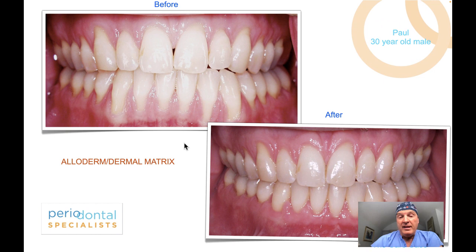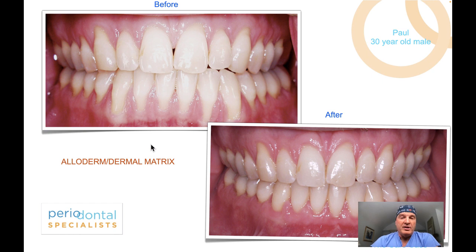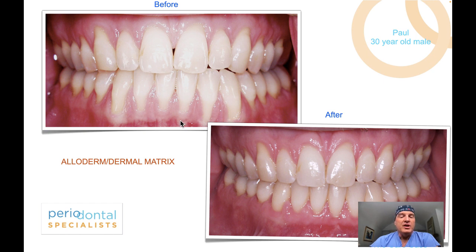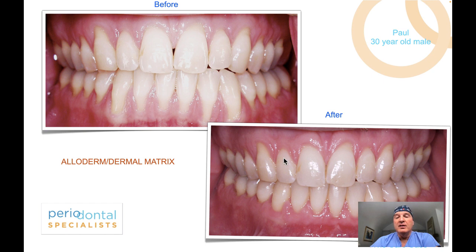We can attain similar results using alloderm or dermal matrix type donor tissues, which have been in use for 30 years or more. As you can see, prior to treatment there is a great deal of recession ranking on Miller Class 2 — we are starting to push the envelope with regards to the alveolar mucosa and mucogingival junction. Nevertheless, radiographically and clinically, we can see nice papillas in the embrasures, and 100% root coverage is attainable, as seen in the eight-week post-op.